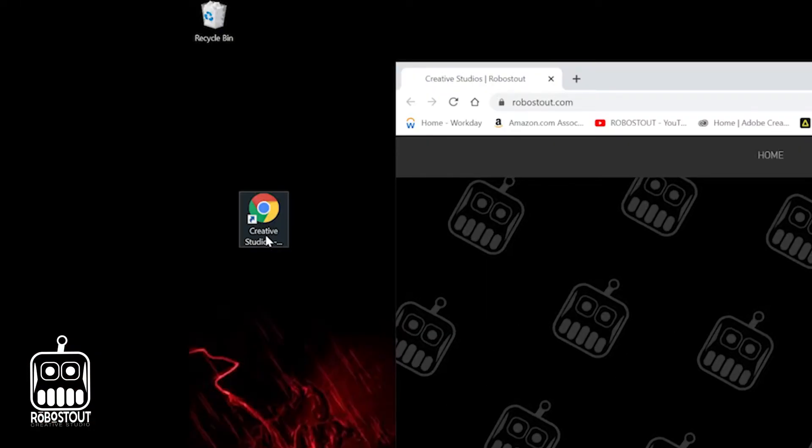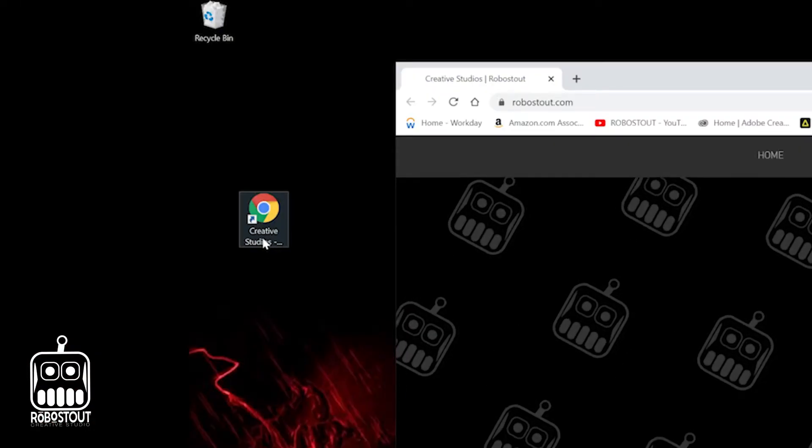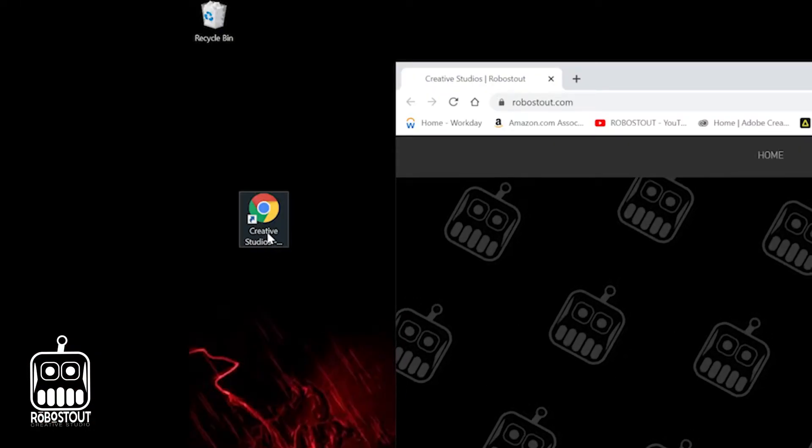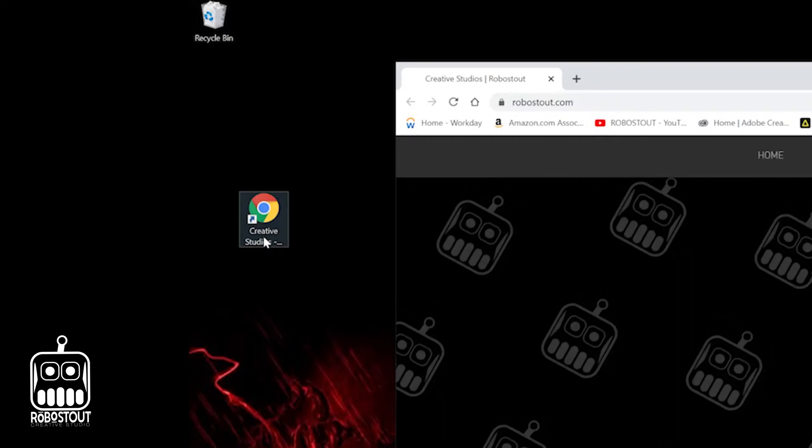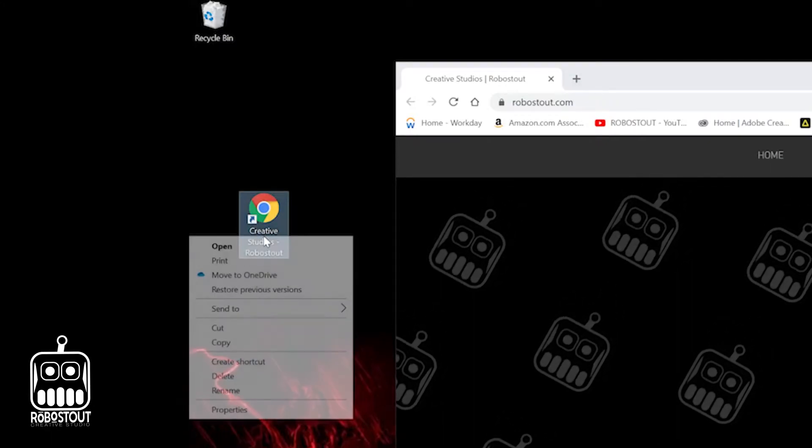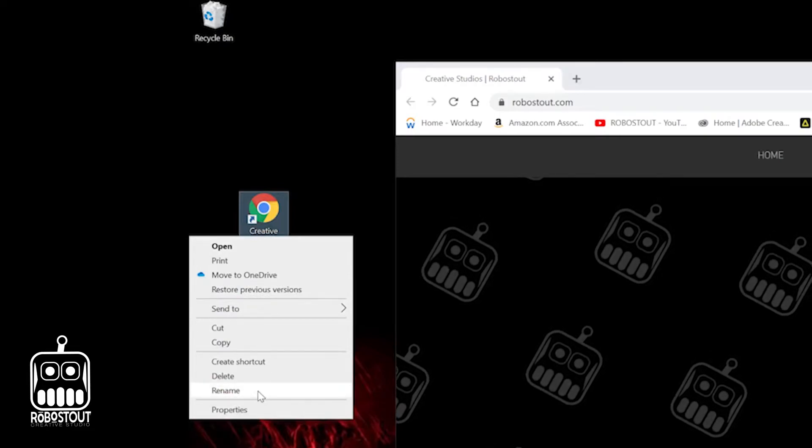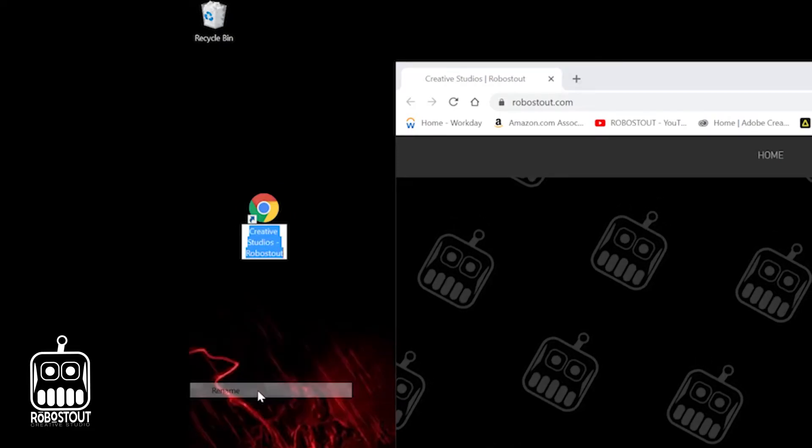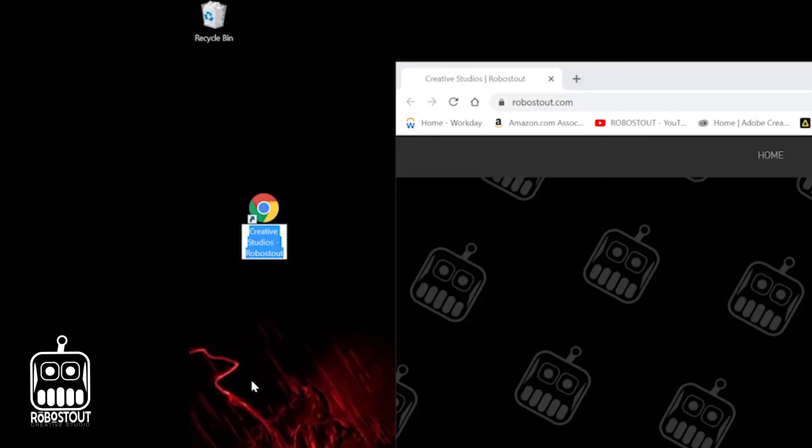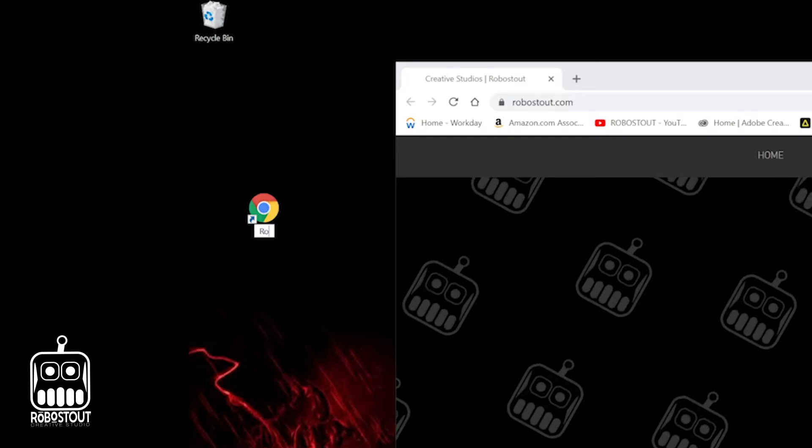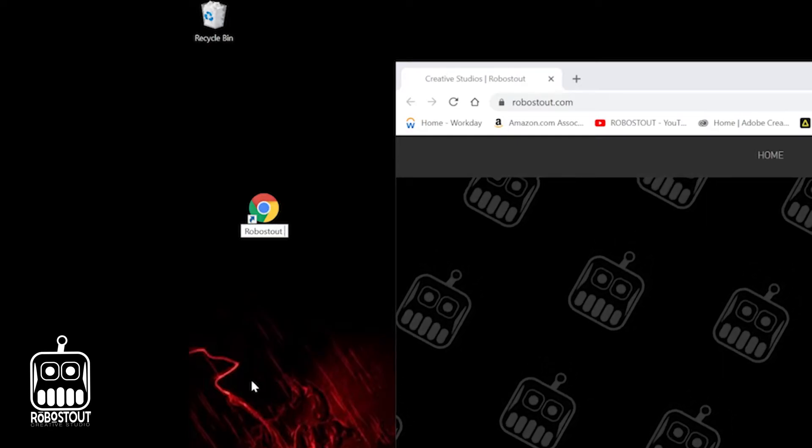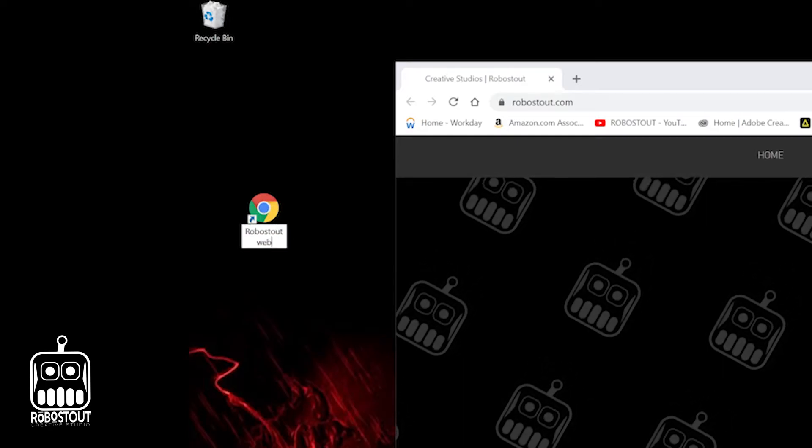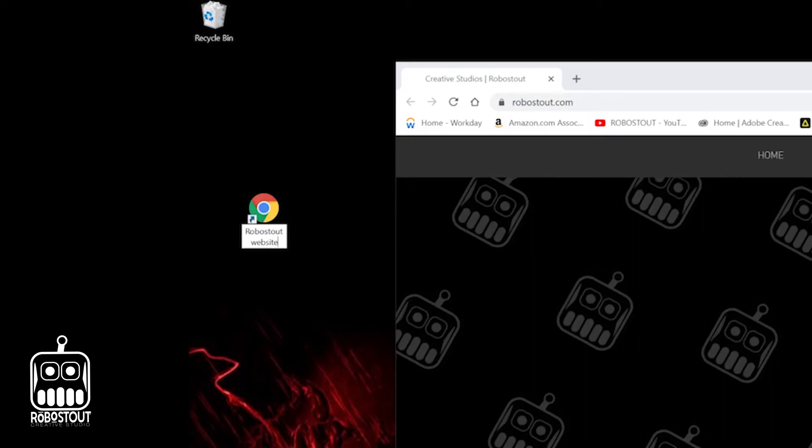As you can see on my desktop icon here, it gets kind of cut off and I want to make it something a little bit simpler. So I'm going to click on it, right click, hit rename, and I'm just immediately going to type in whatever I want to name it. And I'm going to change it to RoboStout website.